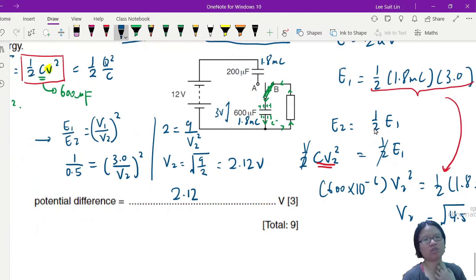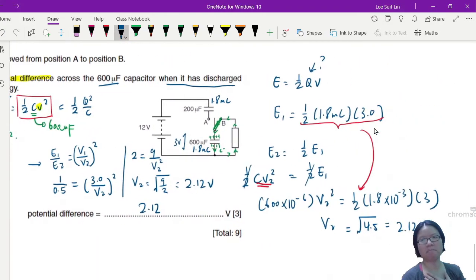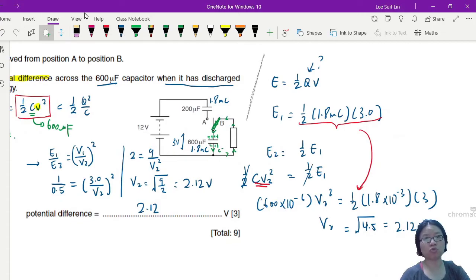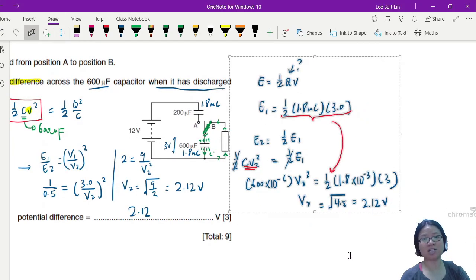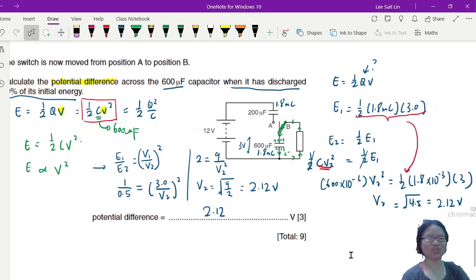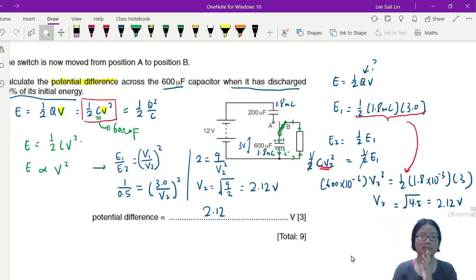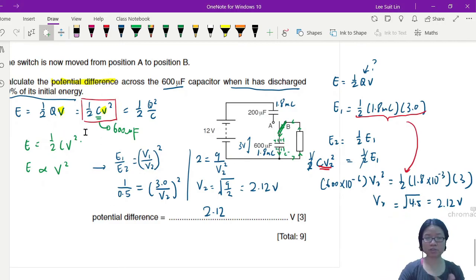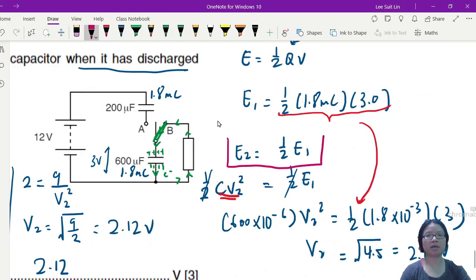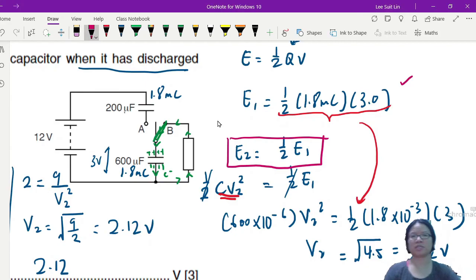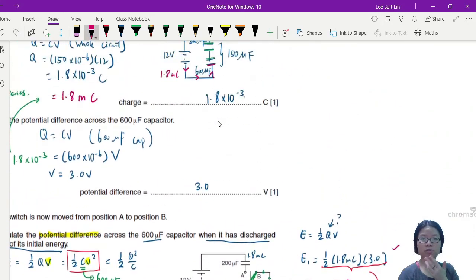The ratio method is simpler. The rationale for choosing E = ½CV² is that C is always constant and we don't have the final charge value. If you prefer, you can start from E2 = ½E1, find an expression for E1, substitute in, and solve for V2 algebraically. Either way is valid — just select a suitable equation and don't go in circles.